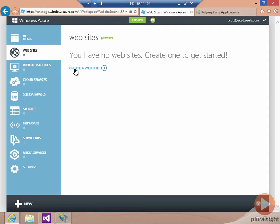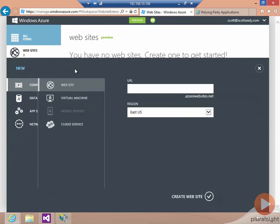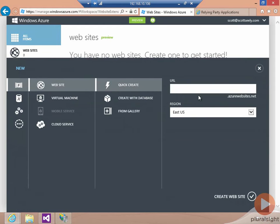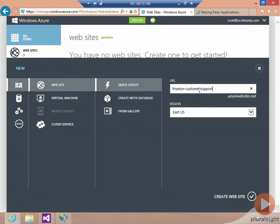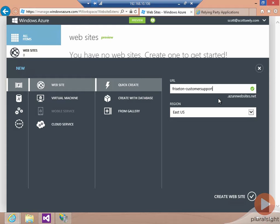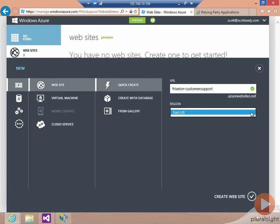To create that Windows Azure website, you click on this Create a Website button, which allows you to specify the URL for your website. Here we're going to call the website freesten-customersupport, and we also can pick the region that our website's going to run in. Normally I would put this in the West US region. However, because Windows Azure websites are in preview as I'm recording this, I can only choose to put this in one region, the Eastern US region.